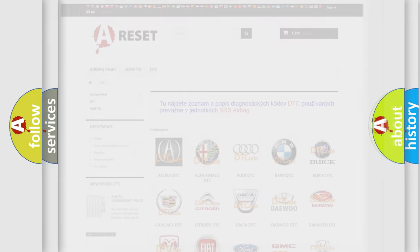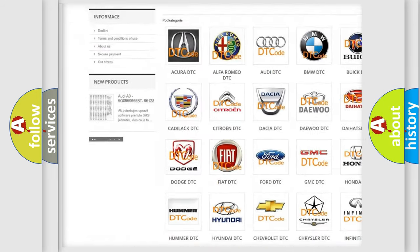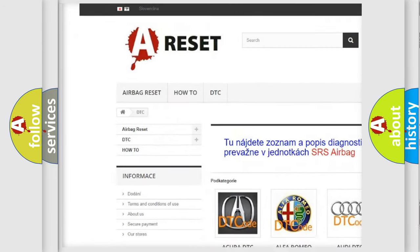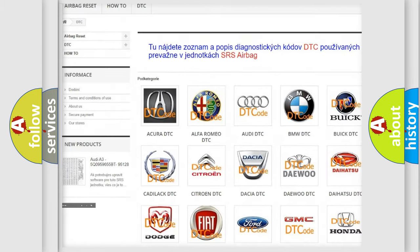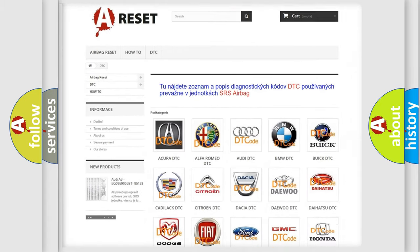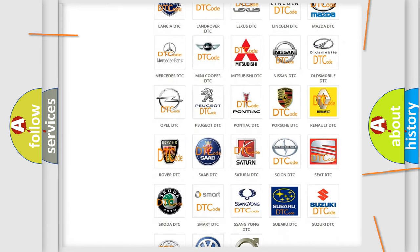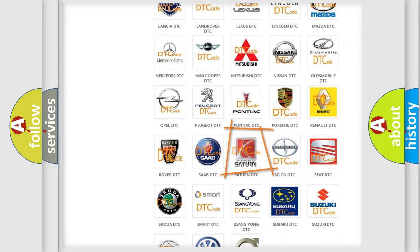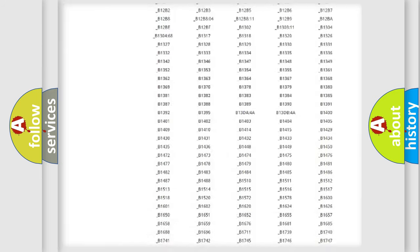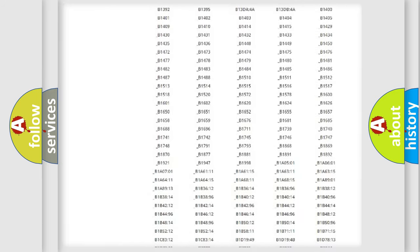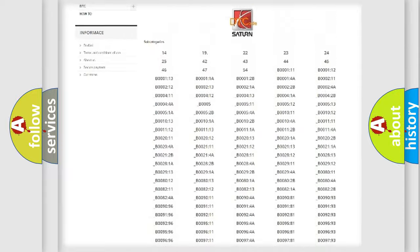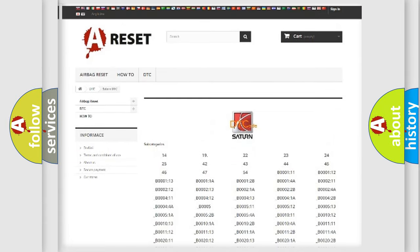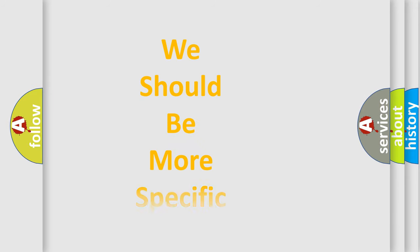Our website airbagreset.sk produces useful videos for you. You do not have to go through the OBD2 protocol anymore to know how to troubleshoot any car breakdown. You will find all the diagnostic codes that can be diagnosed in Saturn vehicles, and many other useful things. The following demonstration will help you look into the world of software for car control units.